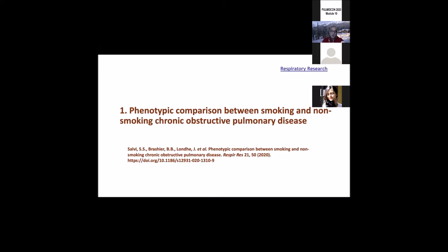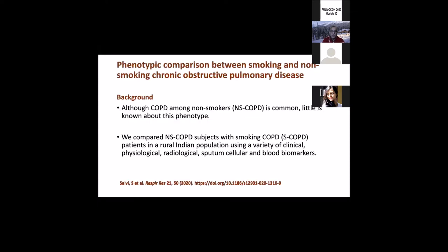You put me on the spot to select five best papers from Indian respiratory researchers, and that's a very tough task. I hope that I've done justice with it. I picked up the ones that I actually like, but that doesn't necessarily mean they're the best. This is my collection and certainly could be different from somebody else's perspective. The first paper I'm going to talk about is this phenotypic comparison between smoking and non-smoking chronic obstructive pulmonary disease.